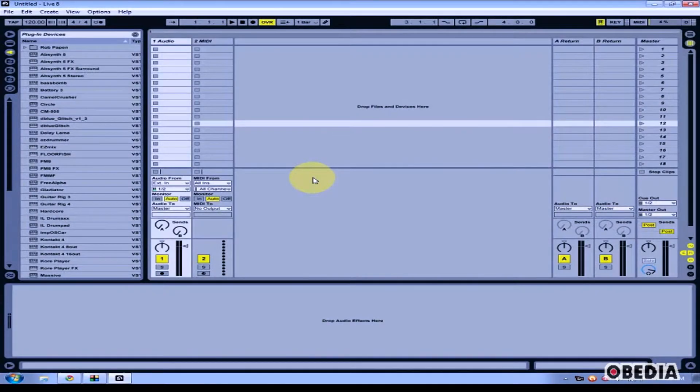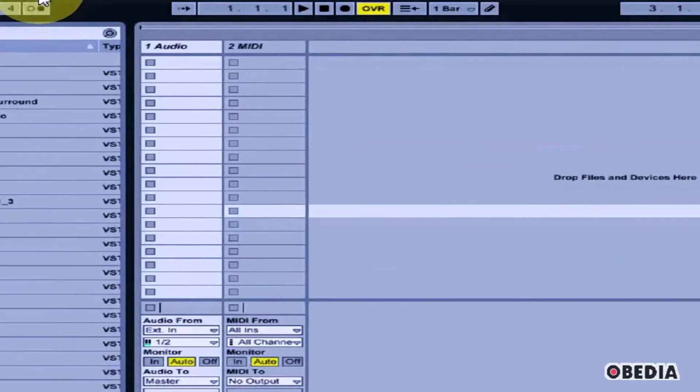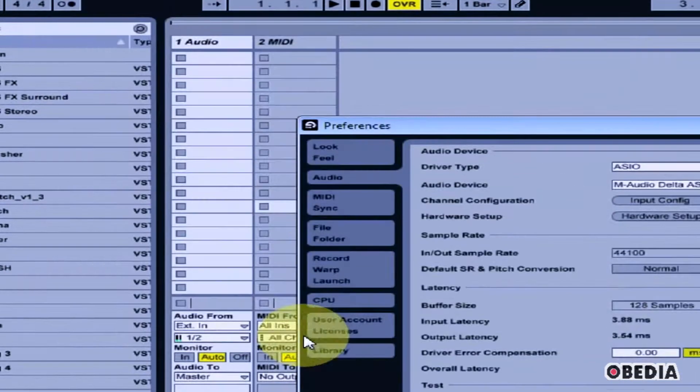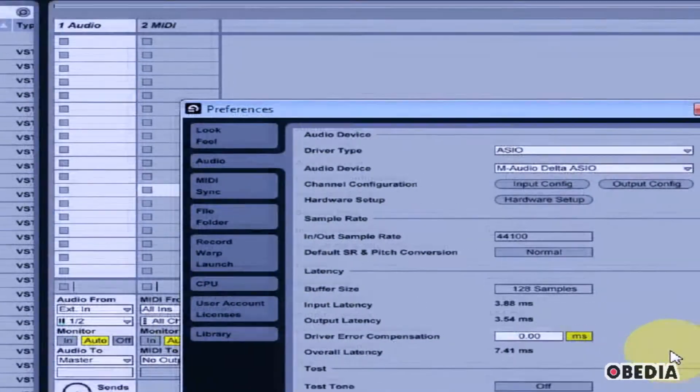Here's how to set up your audio device in Ableton Live. First, click on Options and select Preferences.